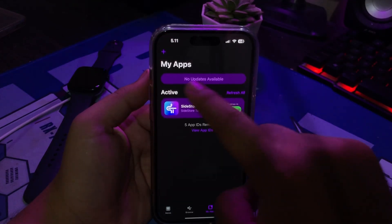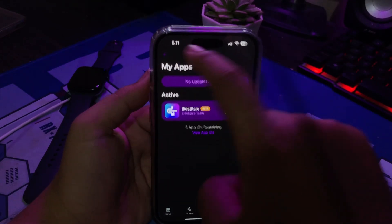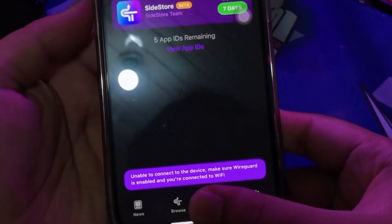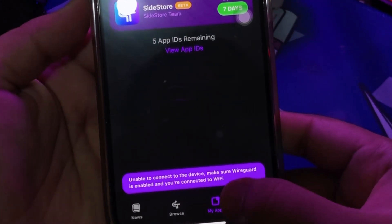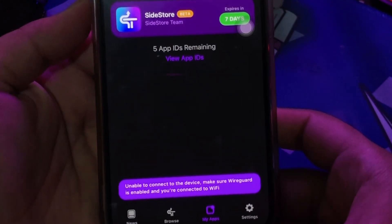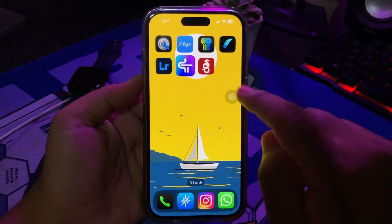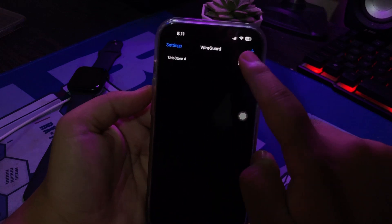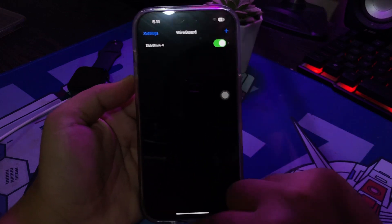As you know, Sidestore has a three app limit. But by installing LiveContainer with Sidestore, you can install unlimited IPA files with the help of LiveContainer.